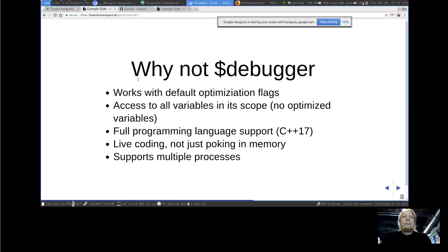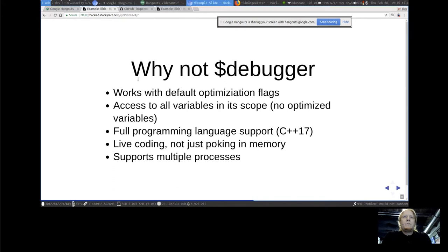What's the difference between this REPL and common debuggers? You can use Inspector with default optimization flags — you don't need debug symbols or to disable optimizations, because only the line where you inject the REPL is made sure to have no optimization. I force the compiler not to optimize the variables in the small code piece where Inspector is executed. In contrast to debuggers, it also has full programming language support, so you can execute any C++ code — it's not just poking in memory. You can also do that with multiple processes.